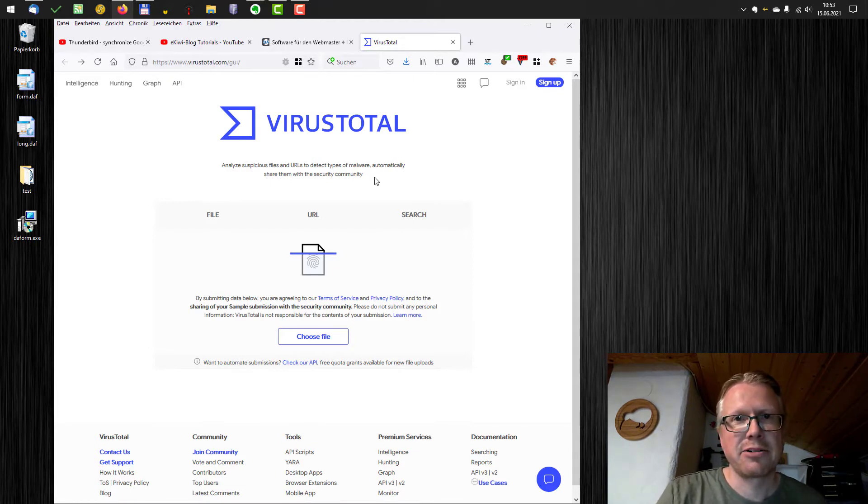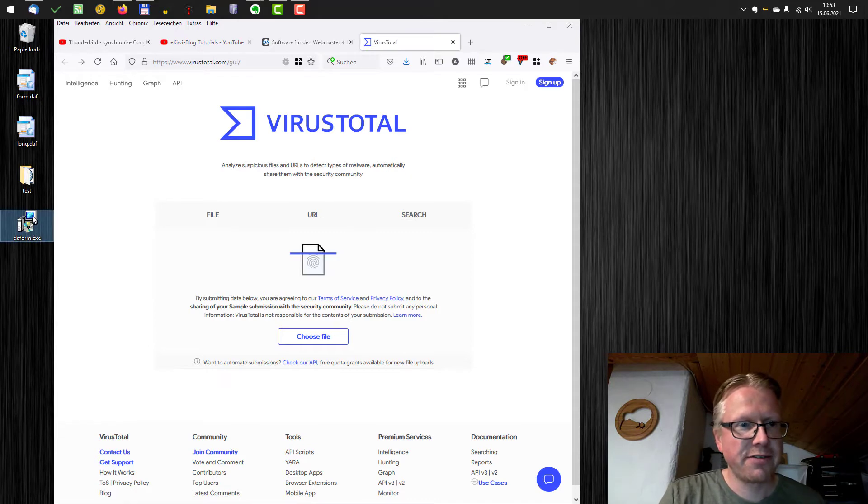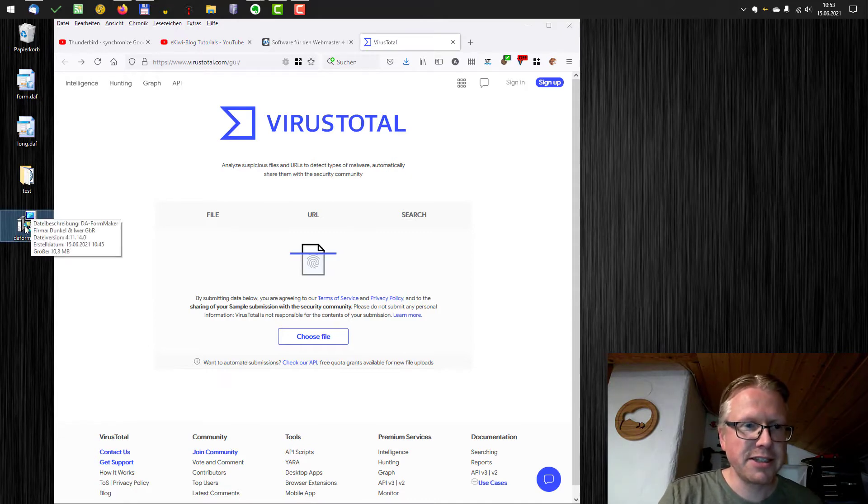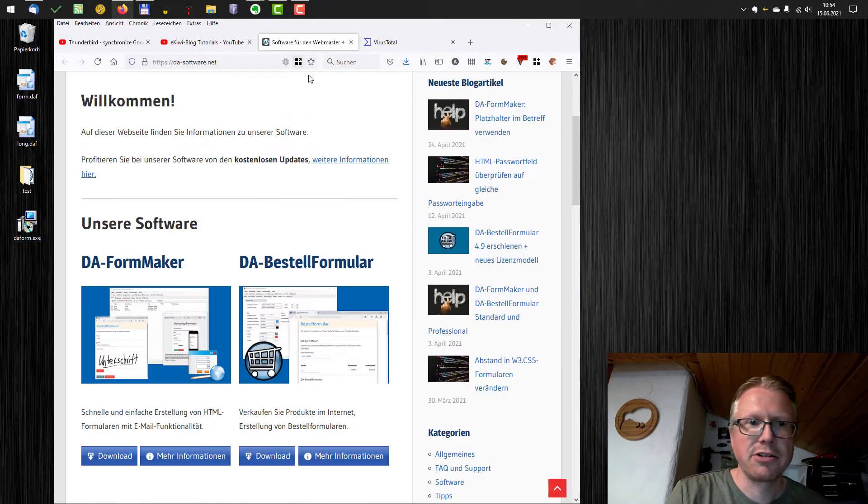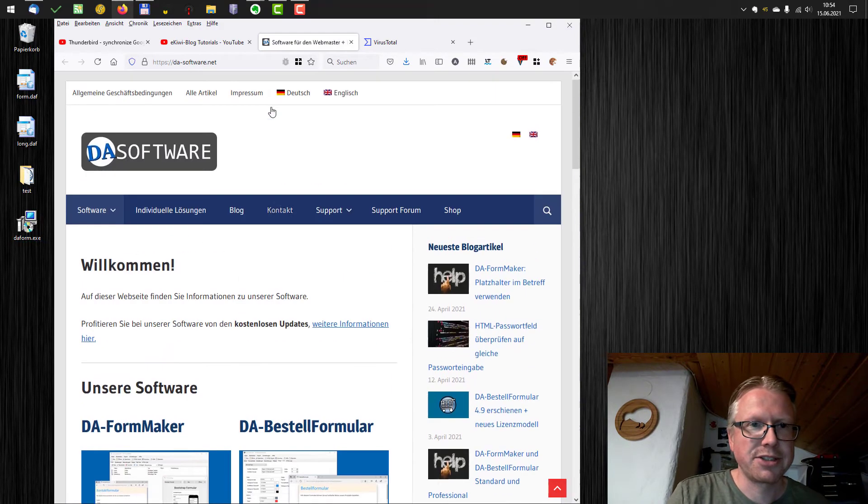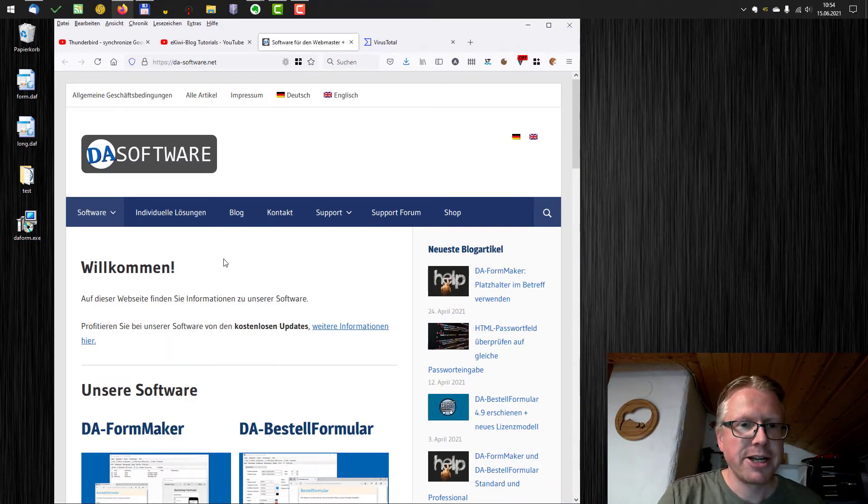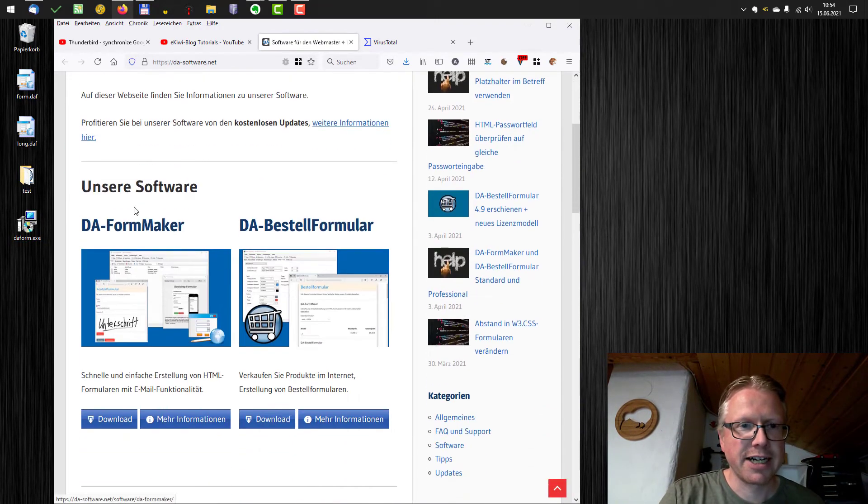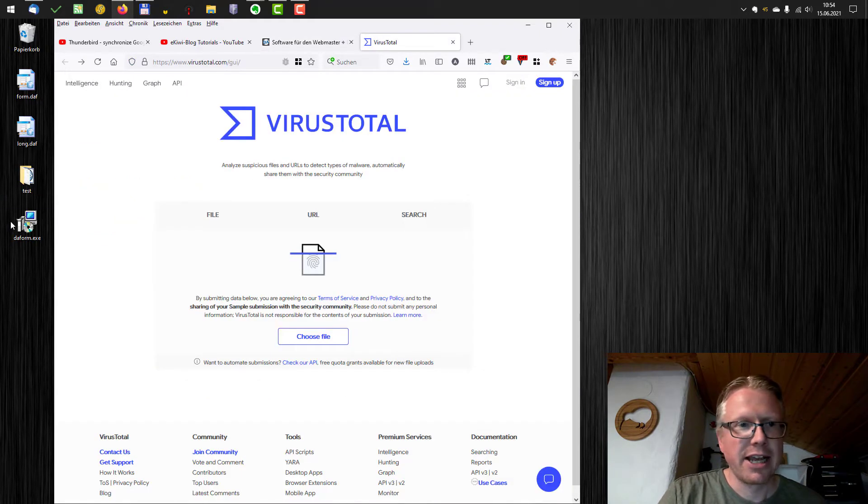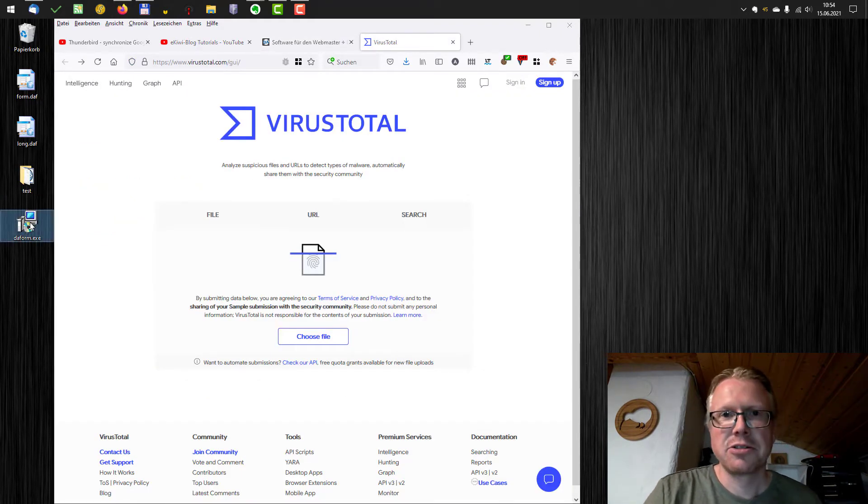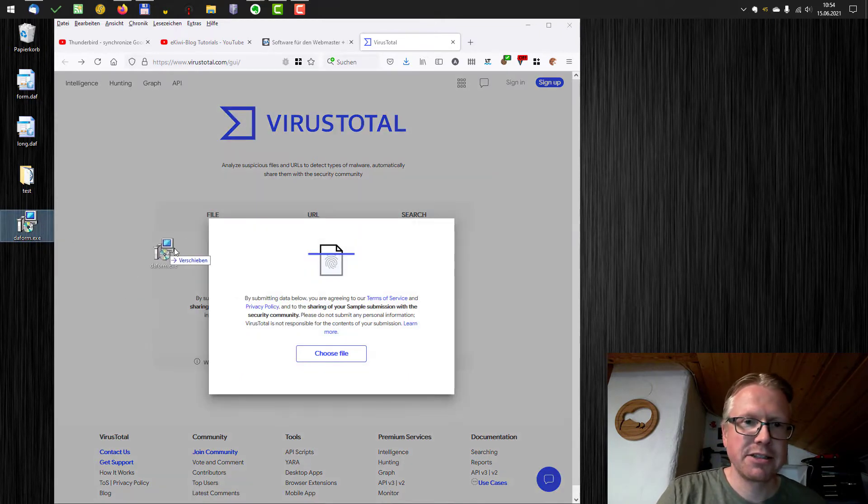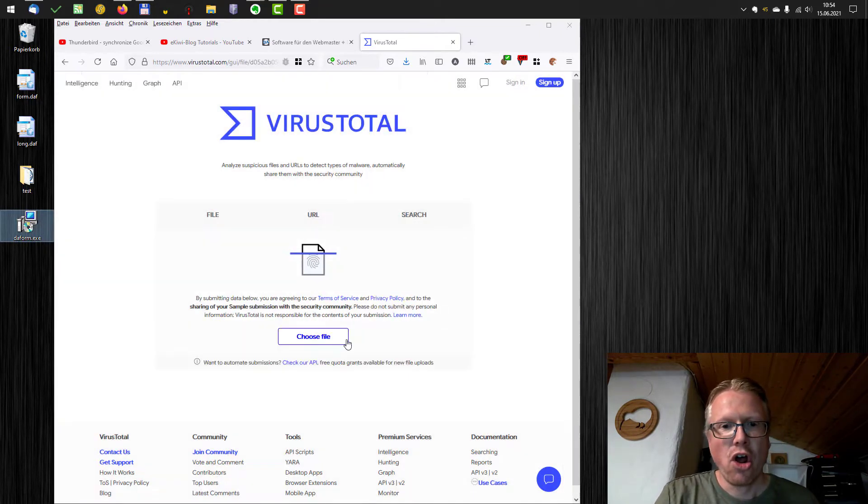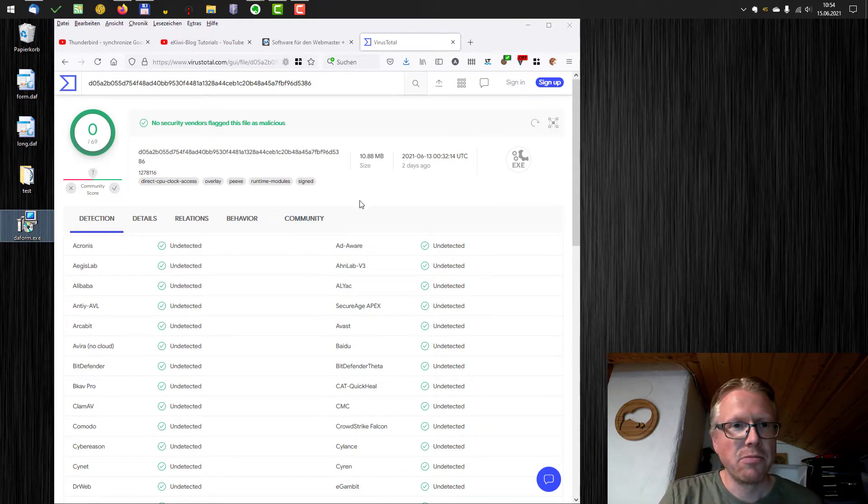And so you can check your files here with, I think, around 70 different scanners. So I downloaded a file here from the internet. It's an exe file and an installer. I downloaded it from this homepage here. That's one of our homepages here where you can download the software I wrote. And if you have downloaded the software and you want to be sure that there's no malware in it, just drag and drop it here onto the VirusTotal homepage.